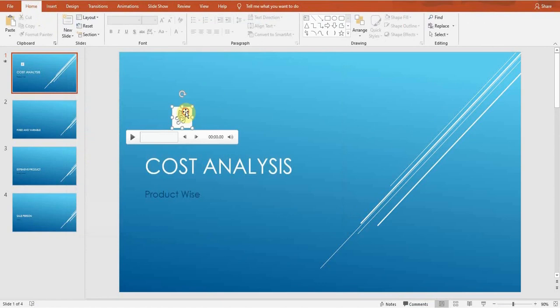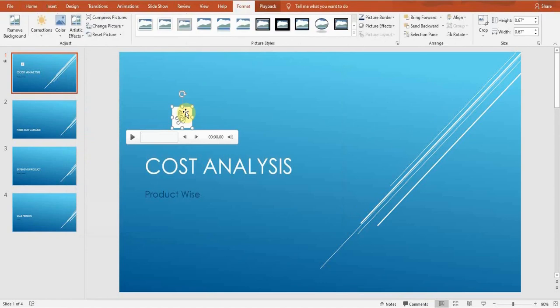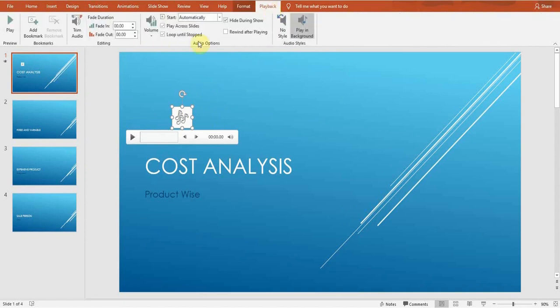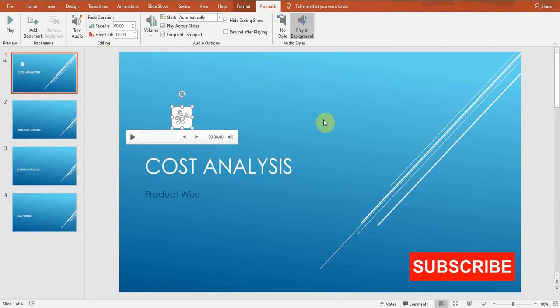So there are so many different options in playback, like volume, trim audio, add bookmark, and many different options. So this is the way you can insert your audio. I hope you like this video. Hit the like button if you like this video and make sure to subscribe to my channel if you want to watch more tips and tricks. I'll see you guys in the next video.